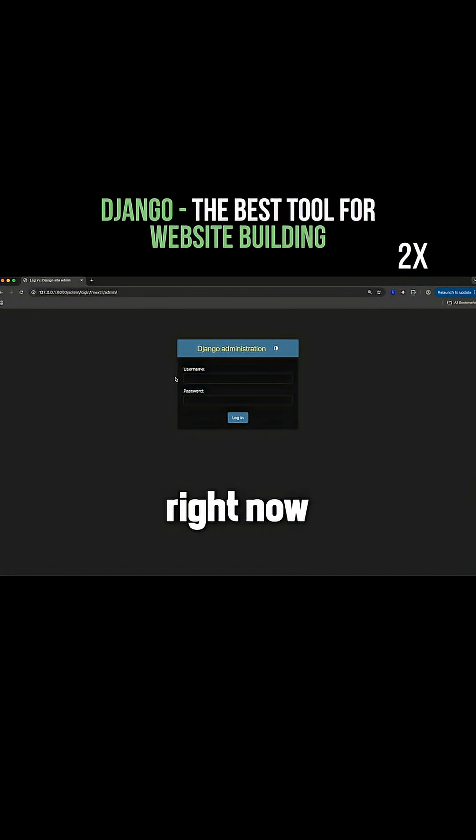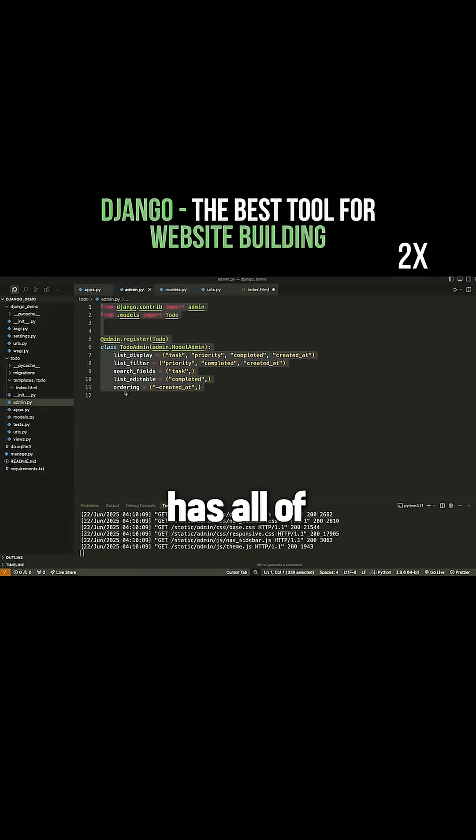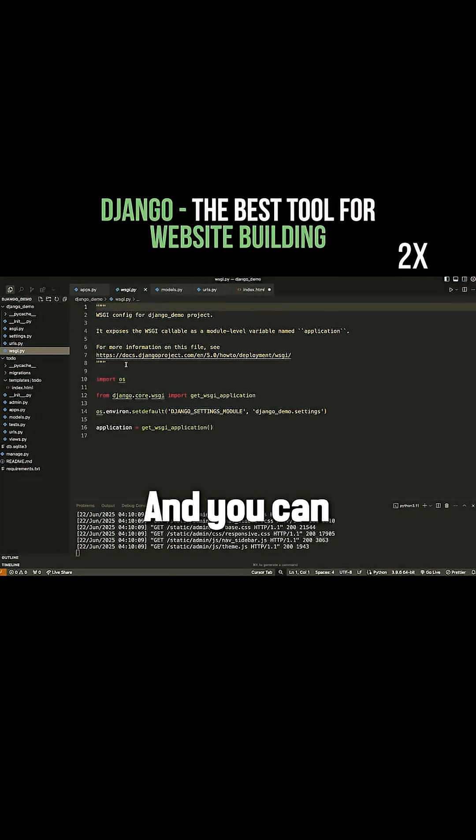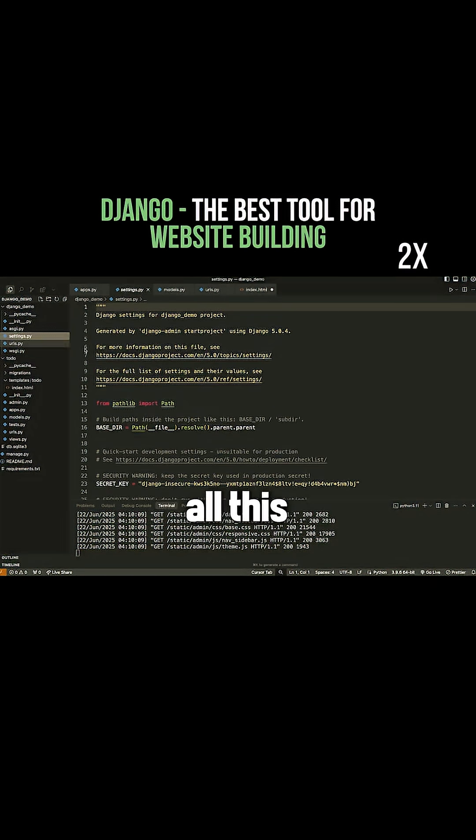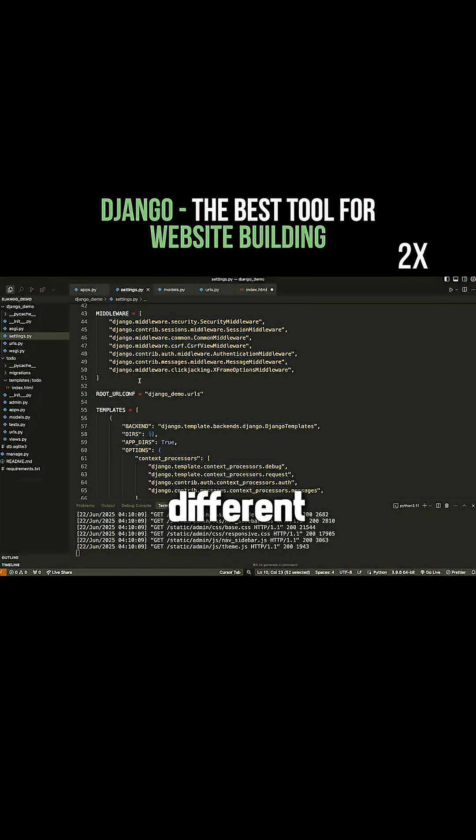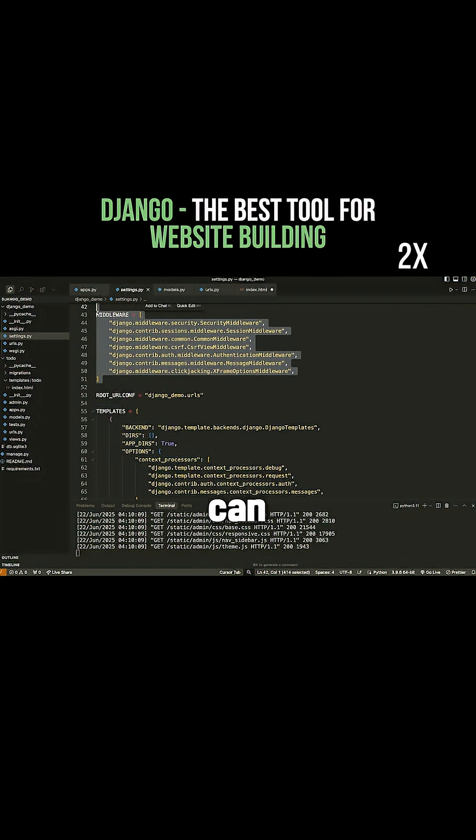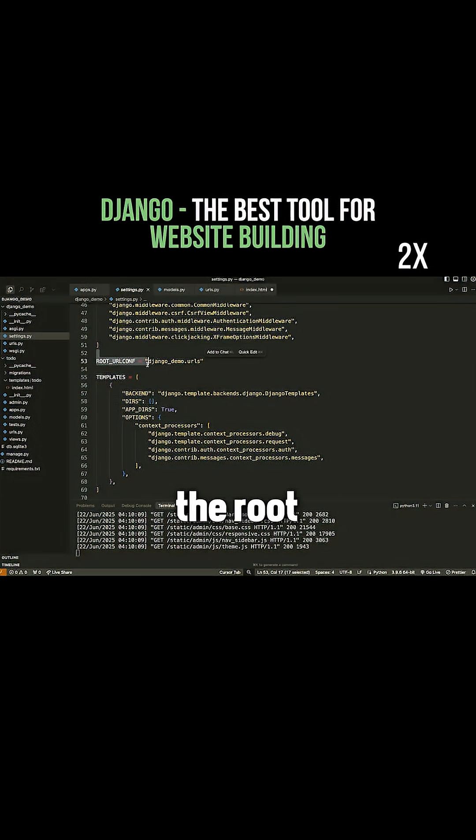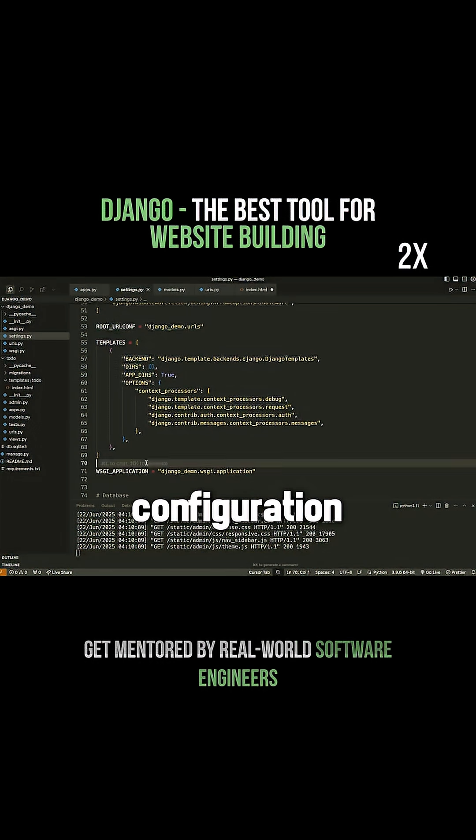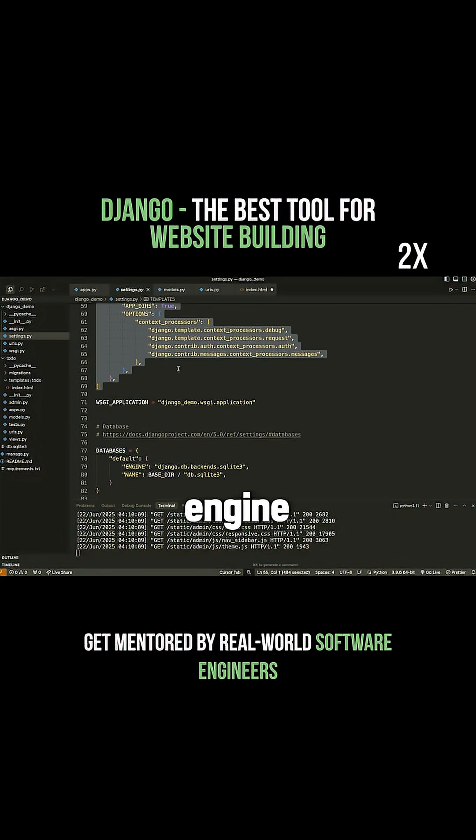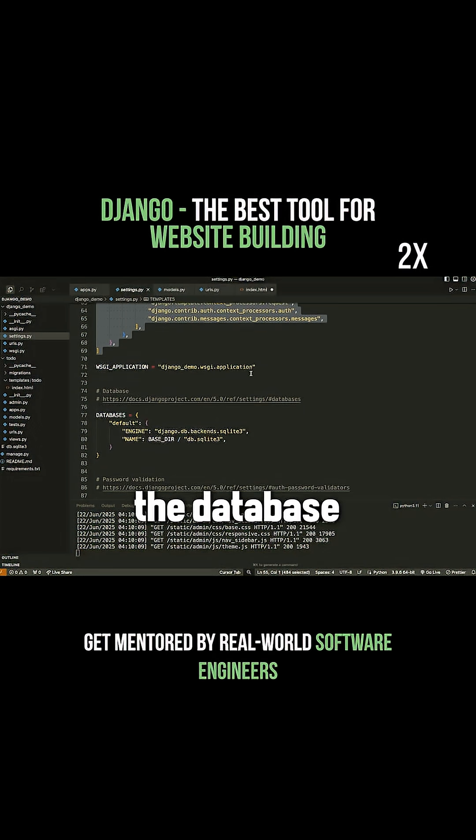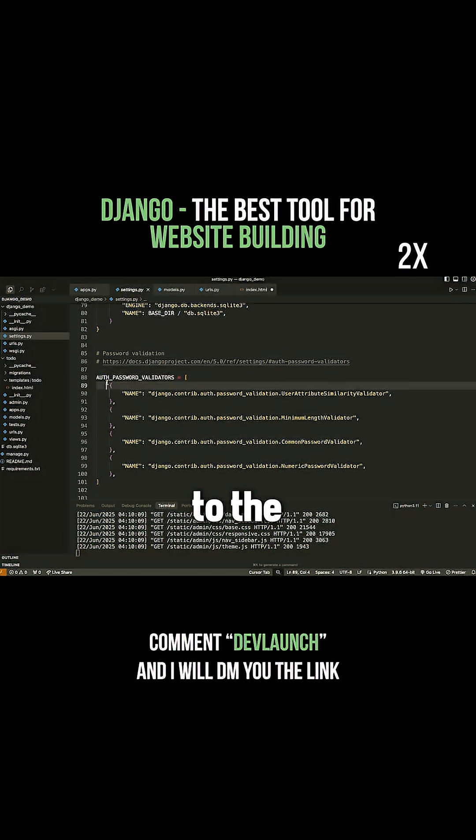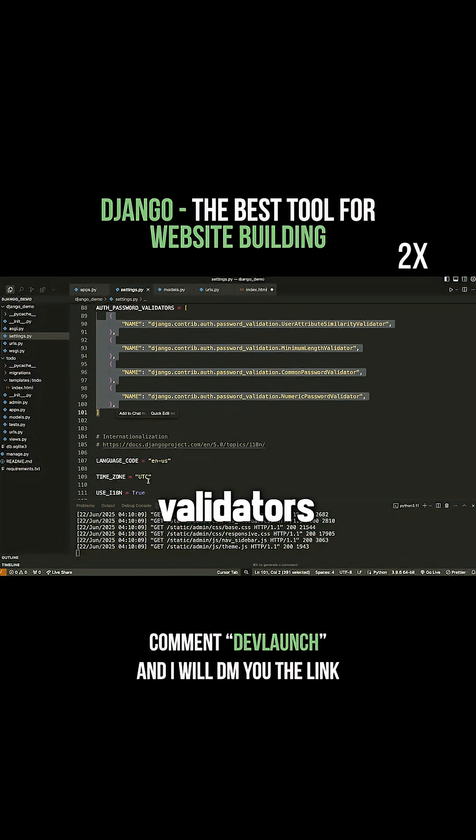Now I won't go into this right now, but the point is that it has all of these other features and you can see there's all this other stuff going on. I have all these different settings and things that I can configure like the middleware, the root URL configuration, the templating engine that I'm using, the database that I want to connect to, the authentication validators.